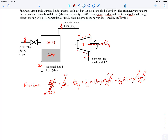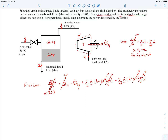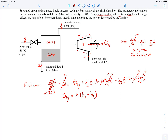Applying conservation of mass to the turbine control volume at steady state gives m-dot-3 equals m-dot-4, so there's a single mass flow rate m-dot through the turbine. The simplified first law for the turbine becomes: power generated equals m-dot times (h3 minus h4), where h3 is the specific enthalpy in and h4 is the specific enthalpy out.